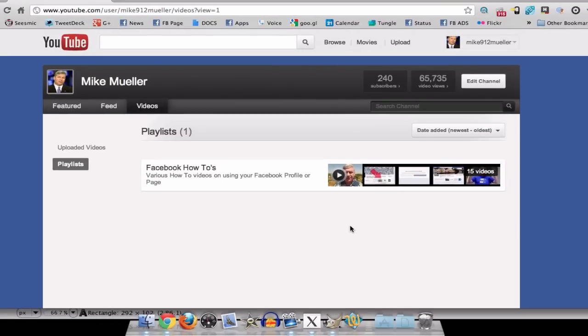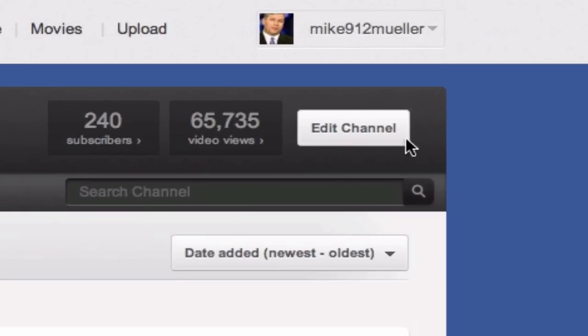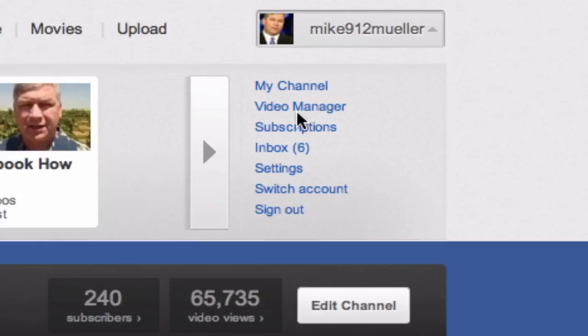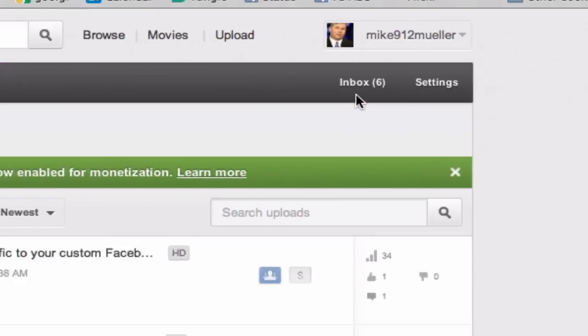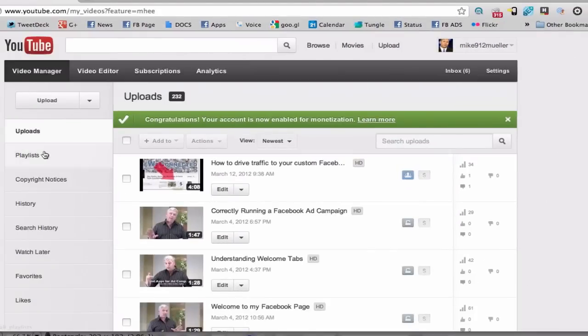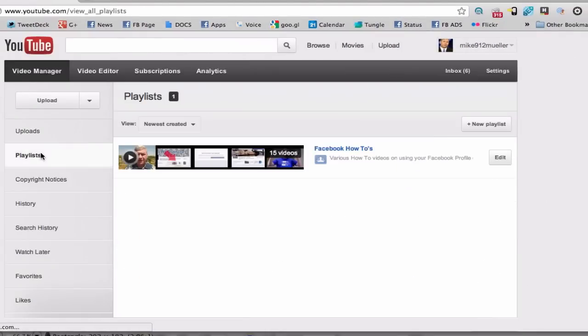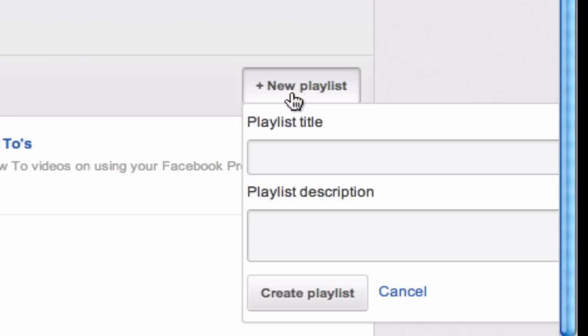But how do I add my first playlist? Or how do I add any playlist for that matter? So go up to the very top, go to Video Manager. This is a good way of getting there. You'll see playlists over here on this side. And there's your button. New playlist.